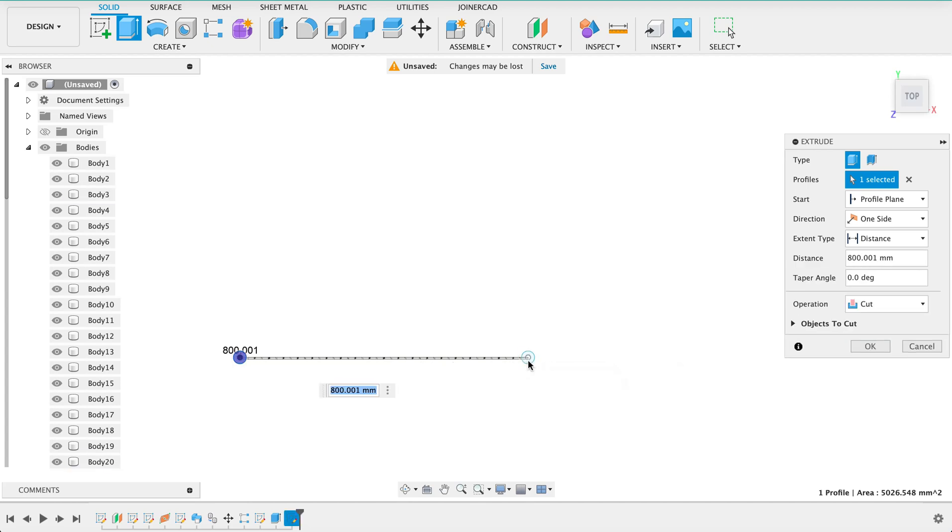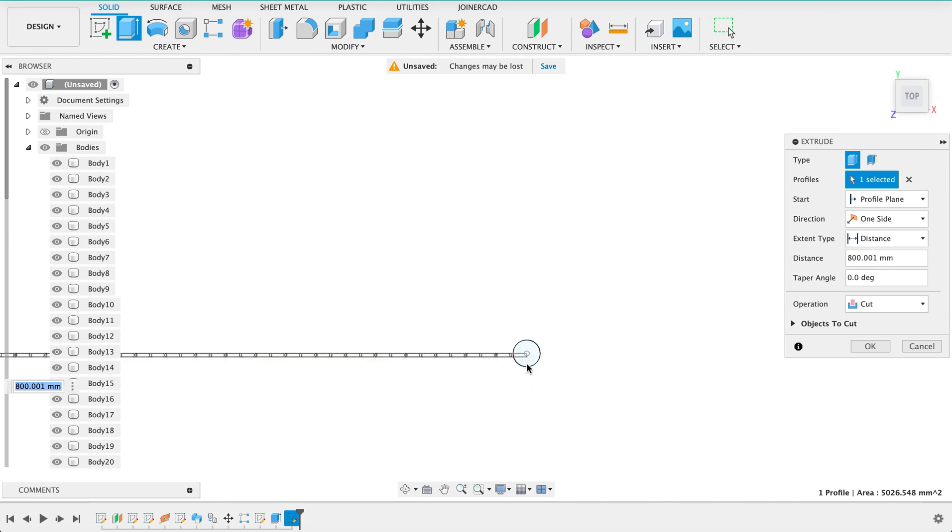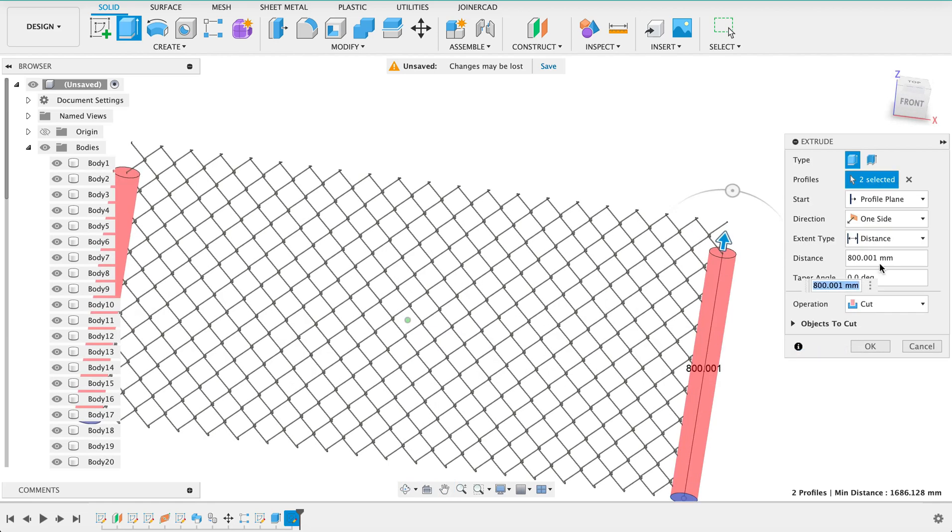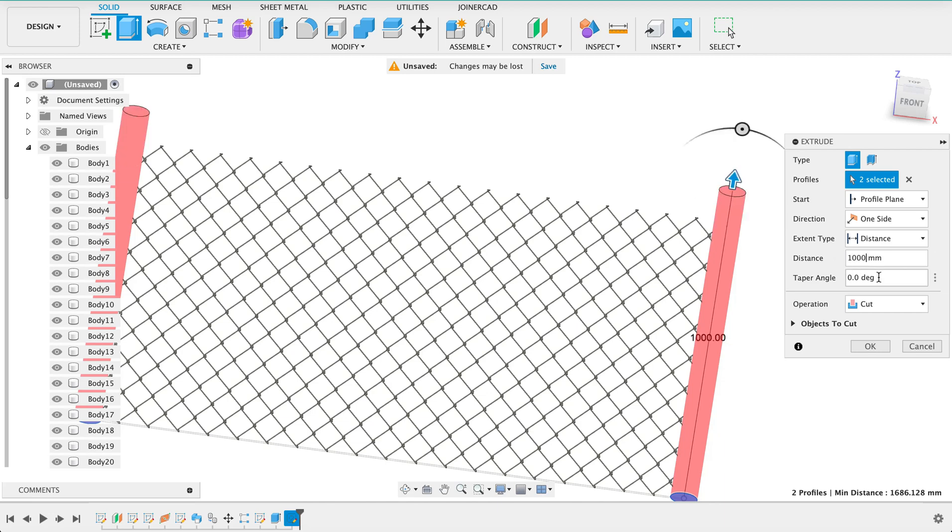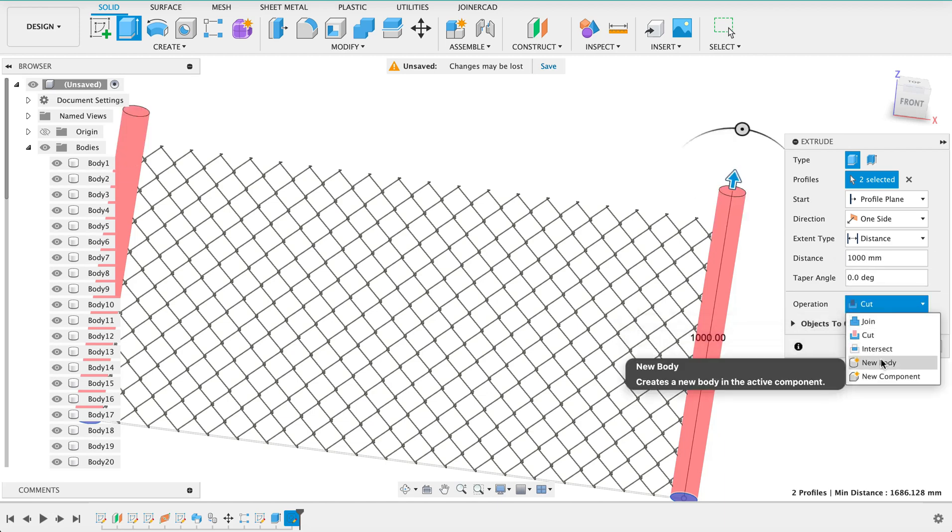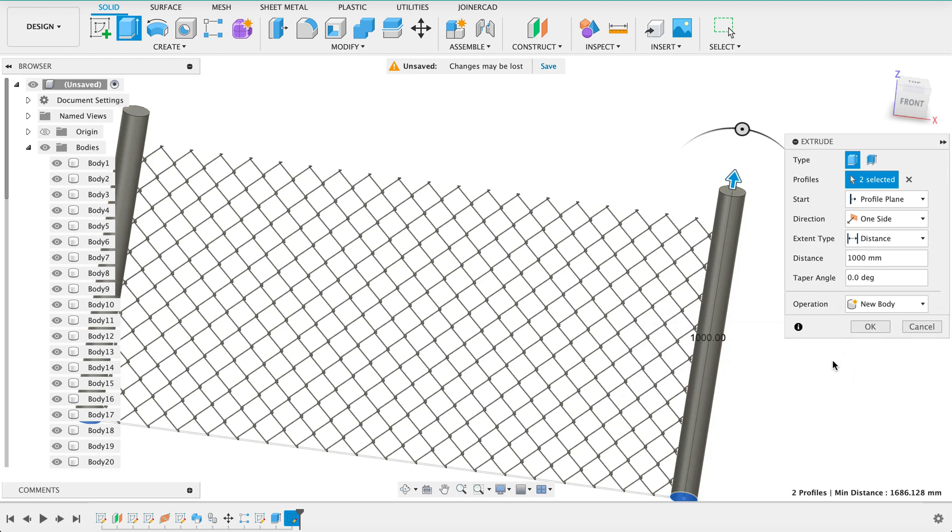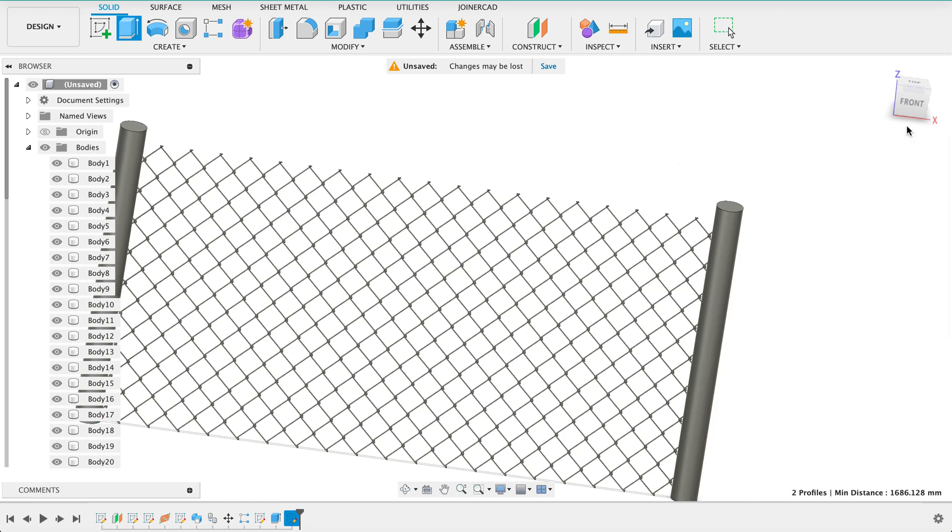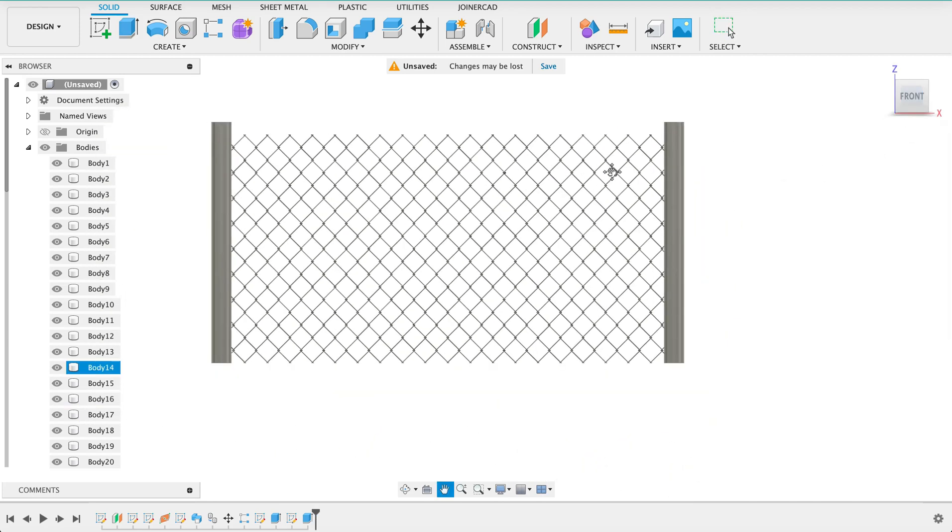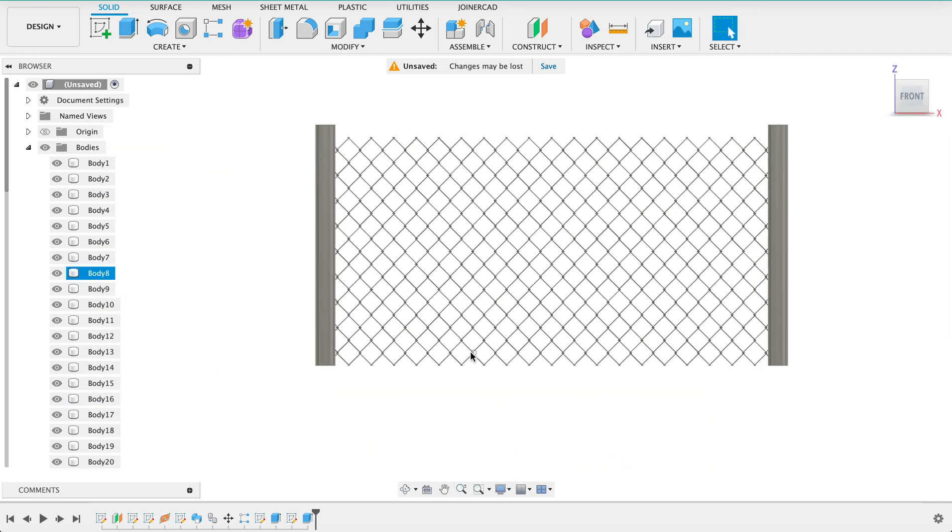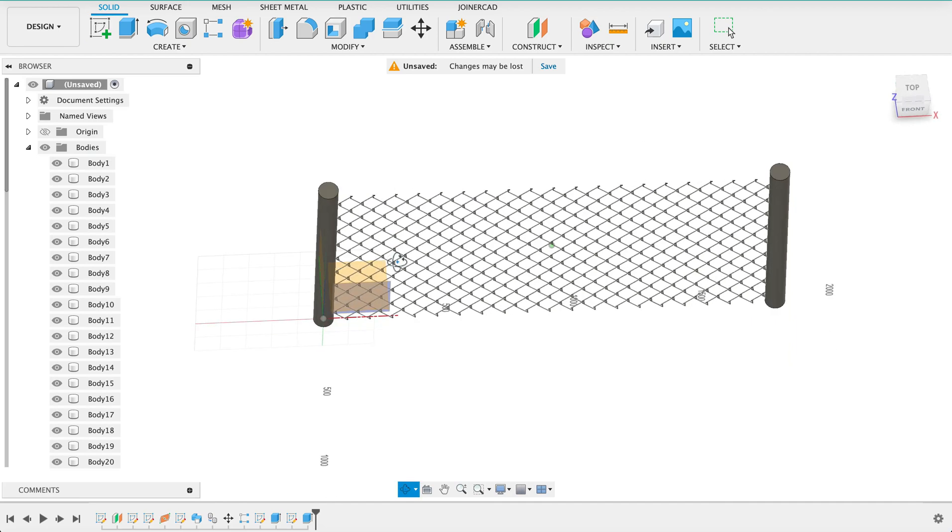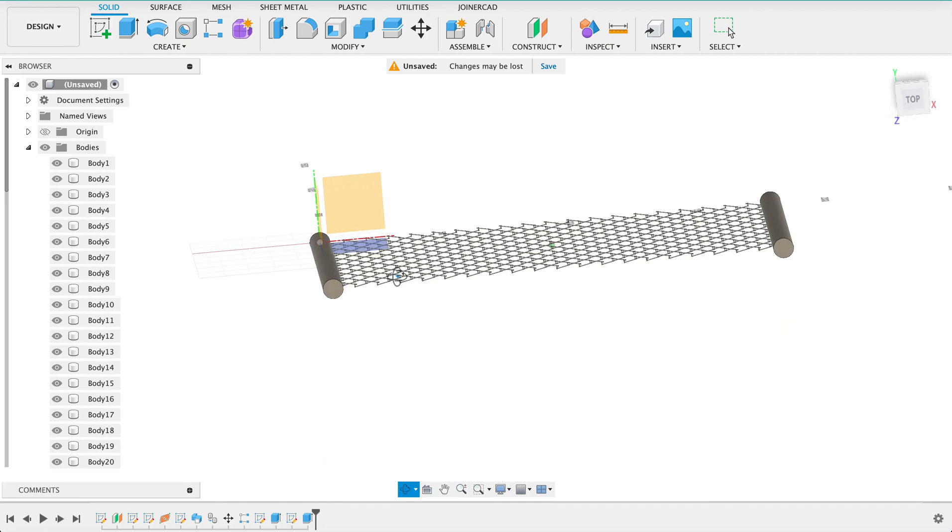So I'm selecting it, this one doesn't want to select me. There we go we've got it. I'm going to make this maybe one meter and it's going to be a new body. I suppose we could join it but I'm just going to make it a new body. 950 yes one meter is a bit long. So there we've got a fence.